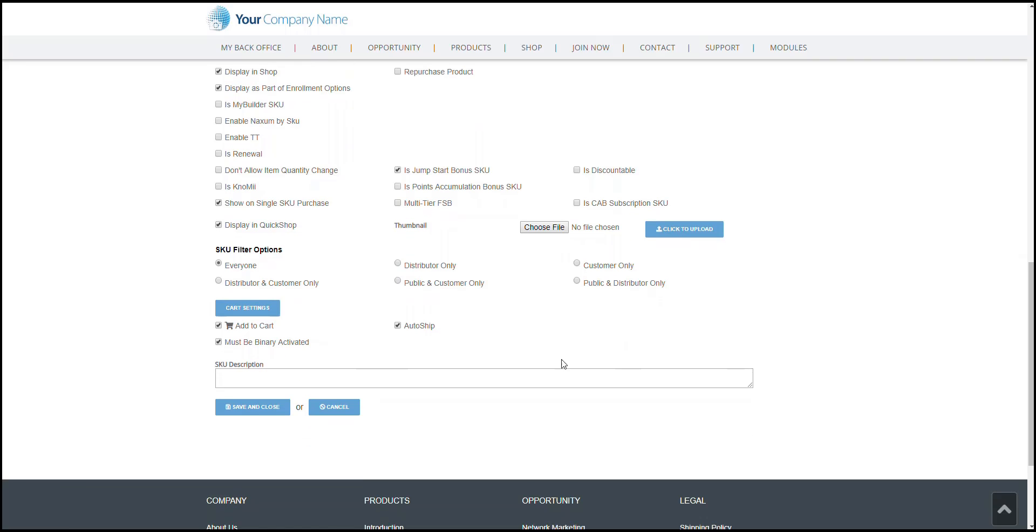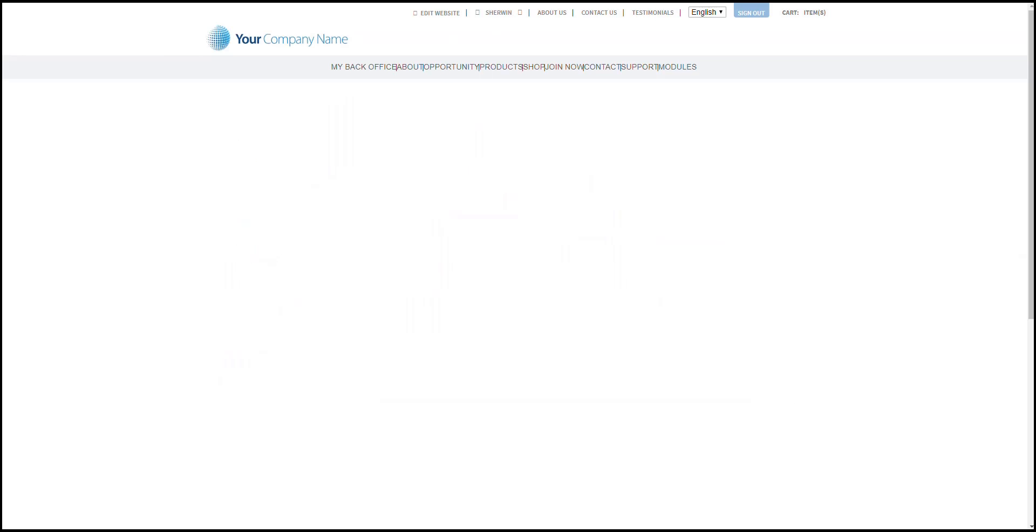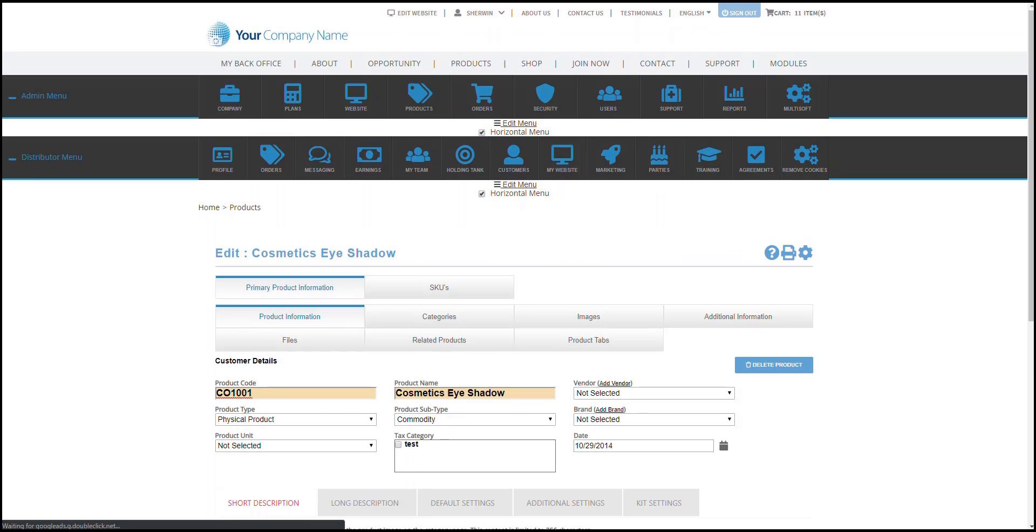After setting that up, do not forget to click on Save and Close in order to save your changes. And that's how you would be able to manage your different SKUs or products or who would be able to see those.